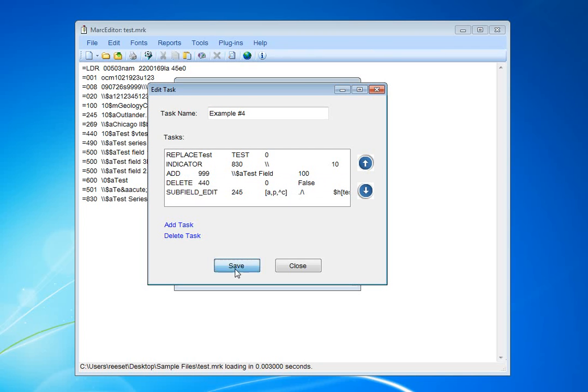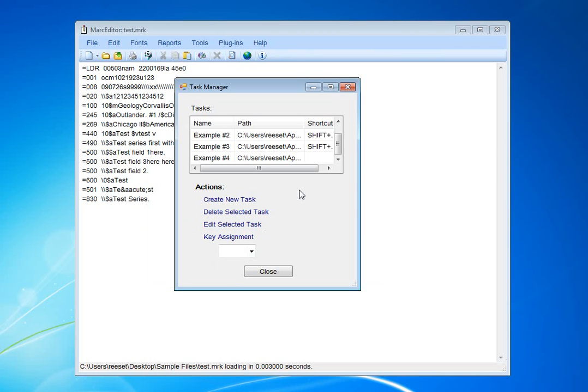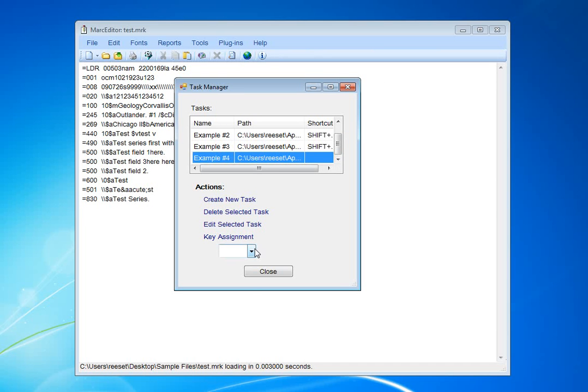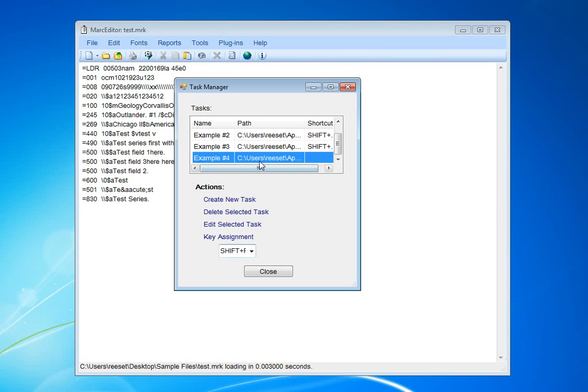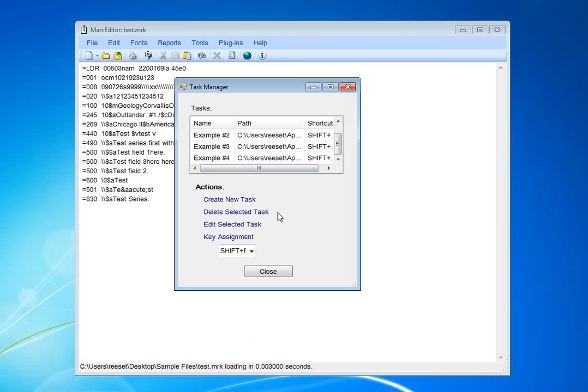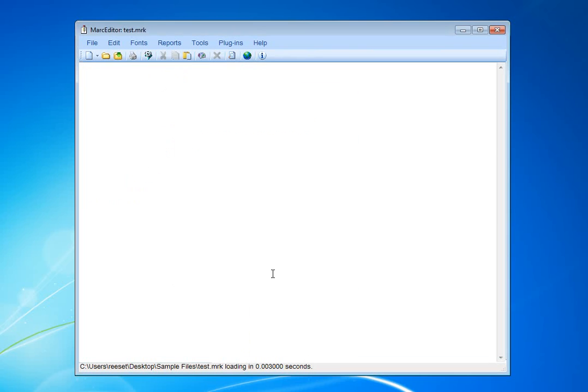I'm going to save that task. Then, I need to assign it a key. I'm going to assign it to Shift F4. Select it, key assignment. It's been assigned.